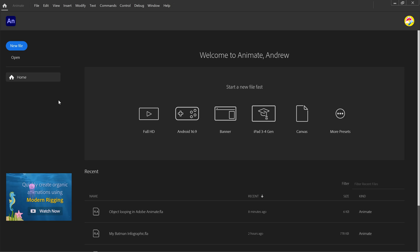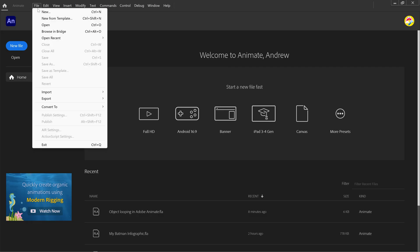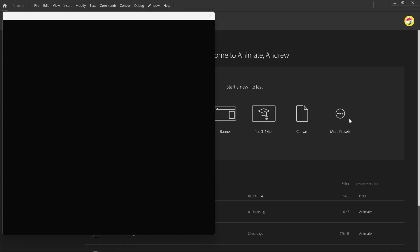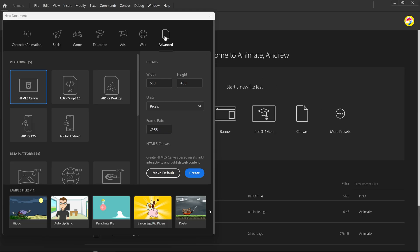In this tutorial I will show you how to create interactivity in your animations using buttons with pop-ups. We're going to click File, New, Advanced, HTML5 Canvas and Create.